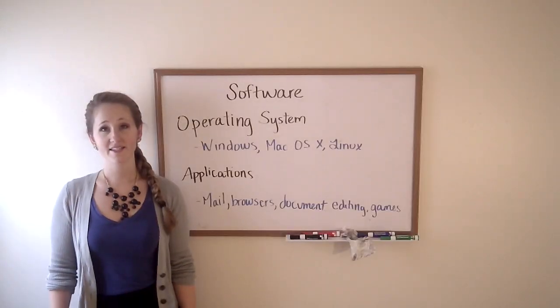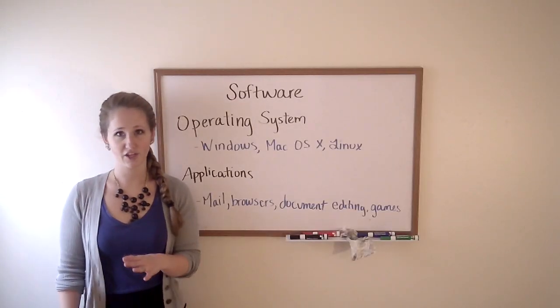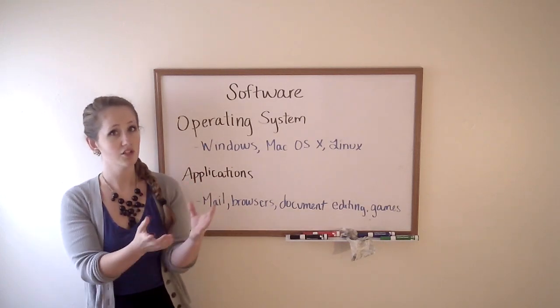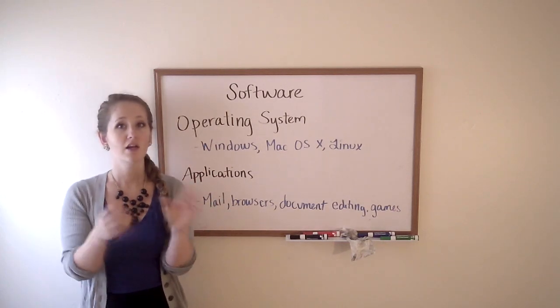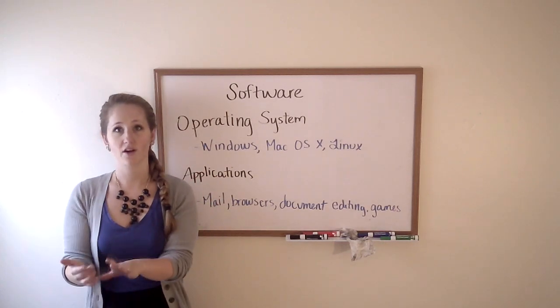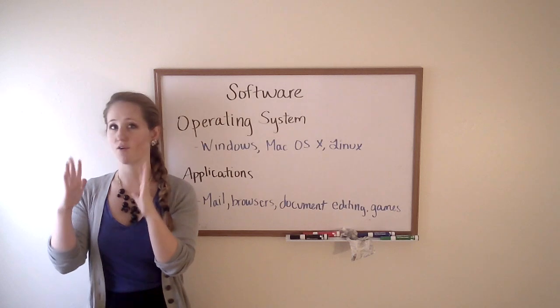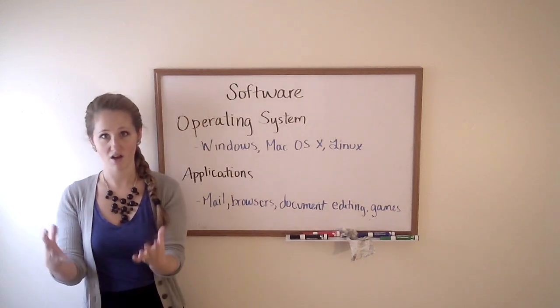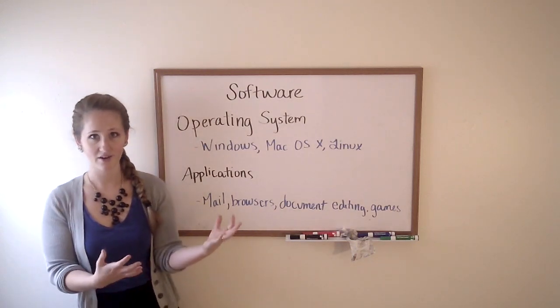The big takeaway from this video is that hardware is what you can actually hold onto from a computer, but software consists of all the programs that you can run on that hardware.